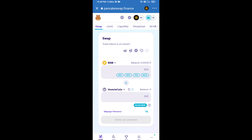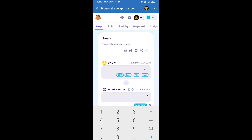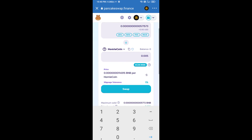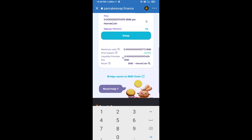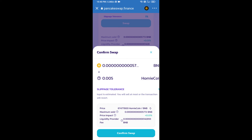Now here you will enter the number of tokens, then click on Swap. Here you can check the transaction details — click on Confirm Swap.